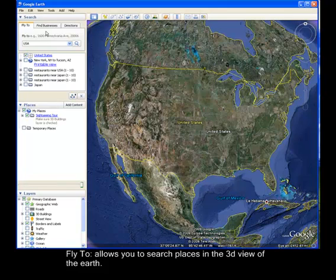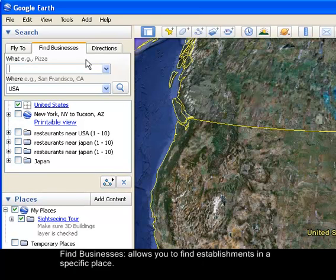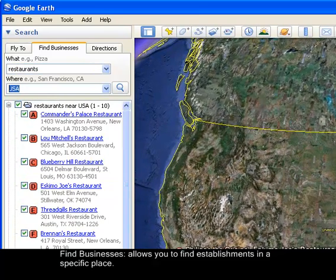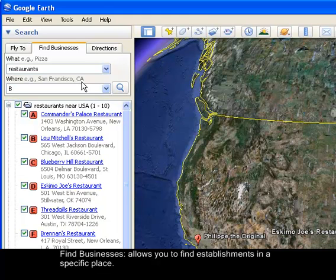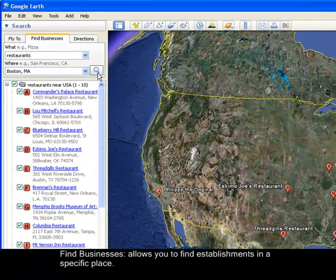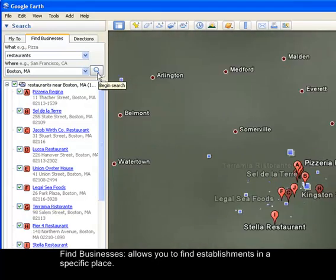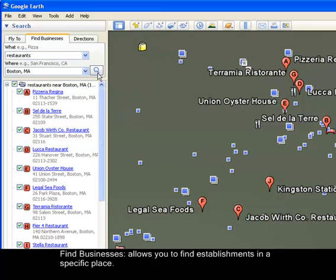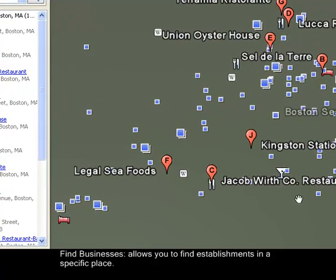For example, when you are in the United States and you want to find restaurants or specific businesses, you can use the Find Businesses tab. Type in 'restaurants' and specify 'Boston,' then click Begin Search. It will automatically zoom into Boston, Massachusetts, and show you the restaurants available there.